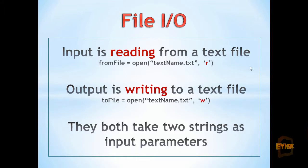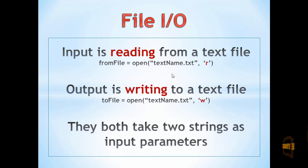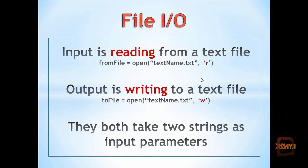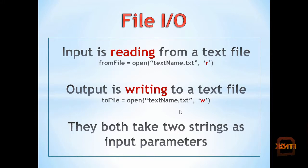In both cases, the open function takes two strings as parameters: first the text file name with .txt extension, then 'r' for reading. For writing, we use the text file name and 'w'.